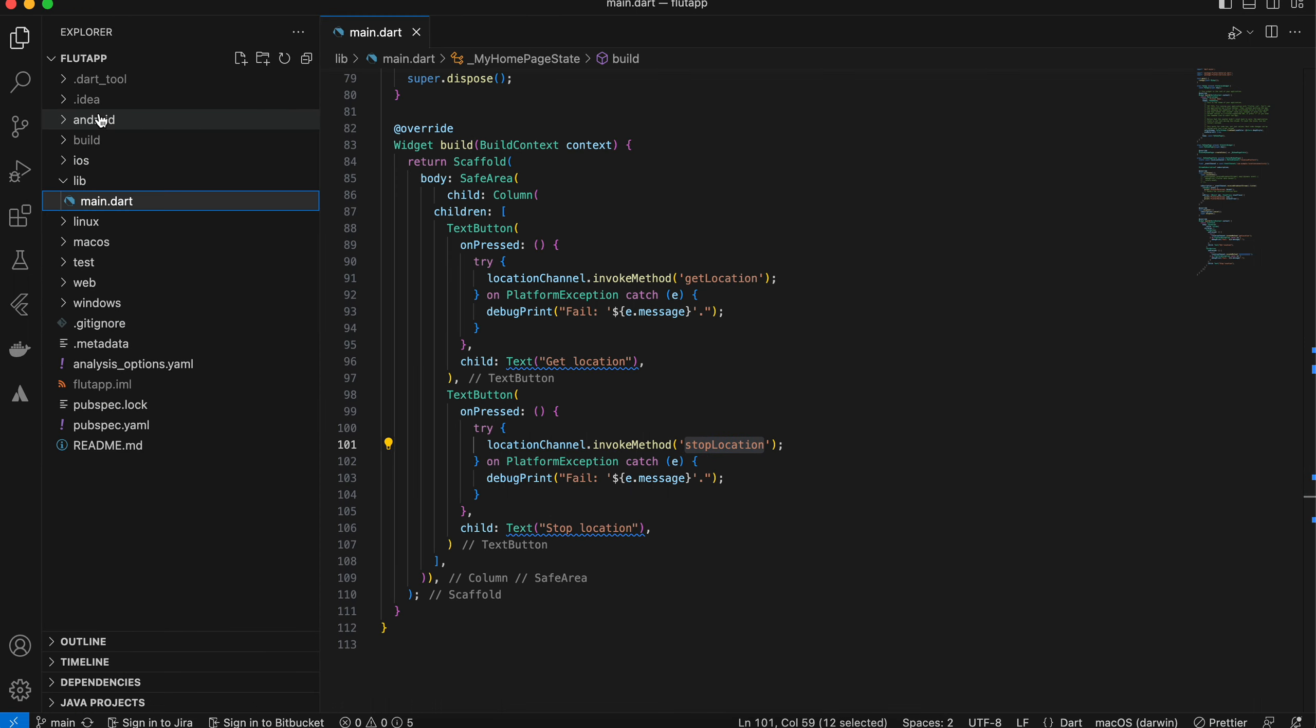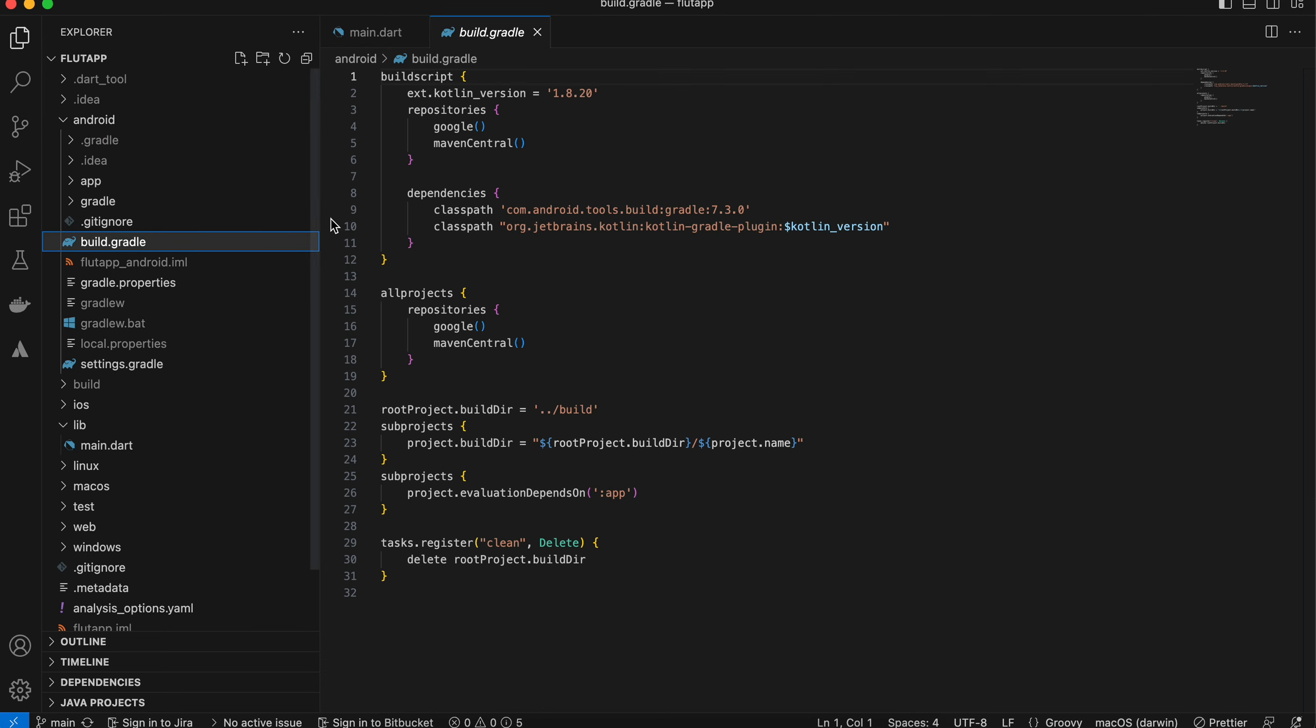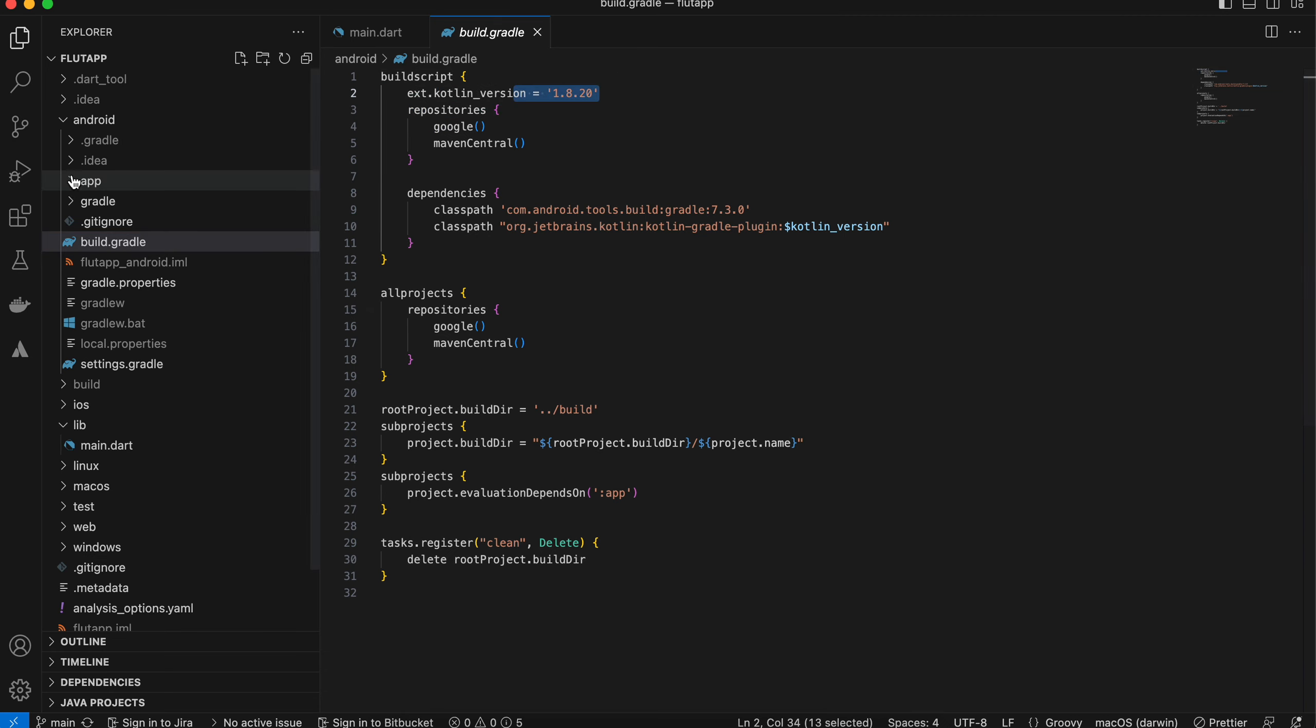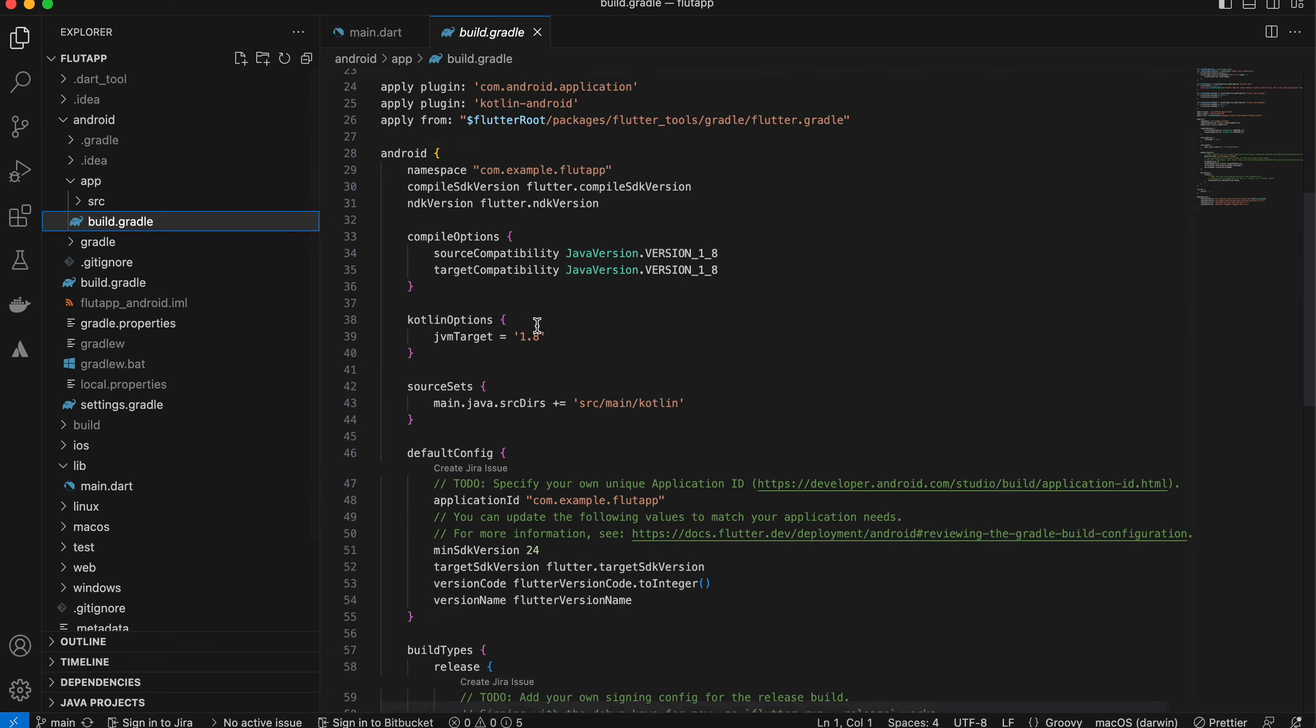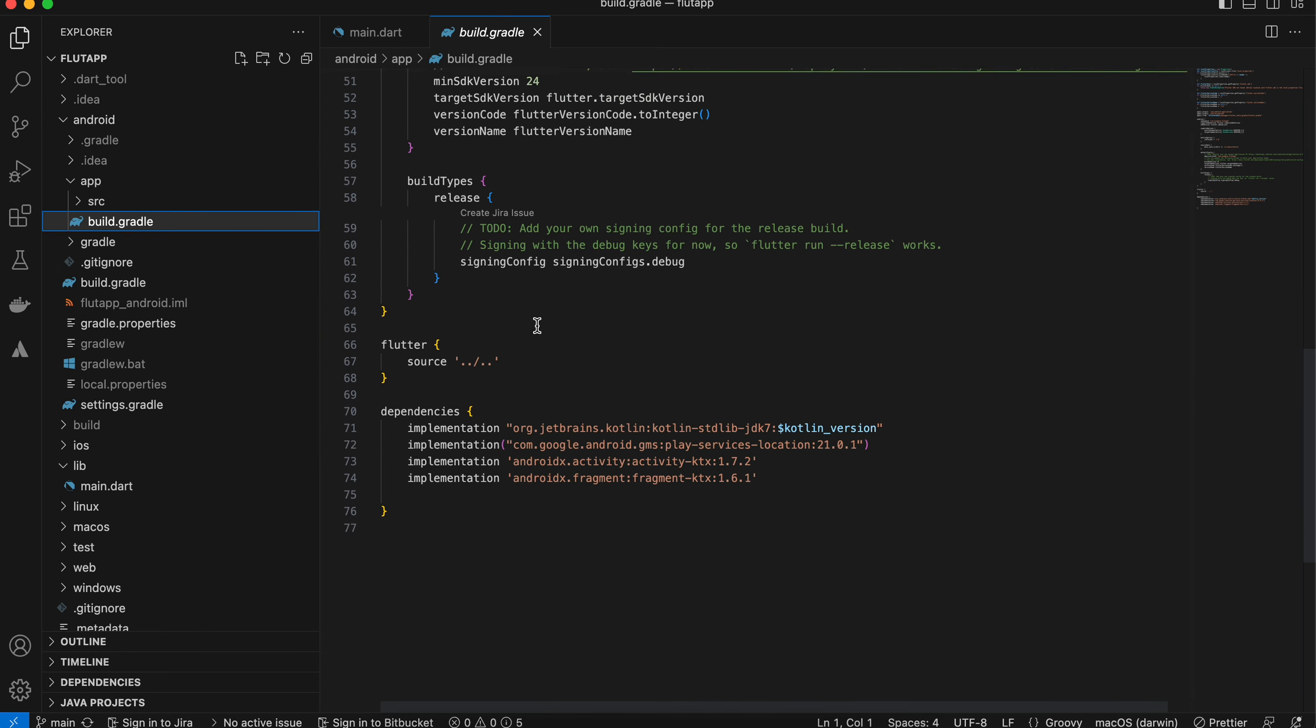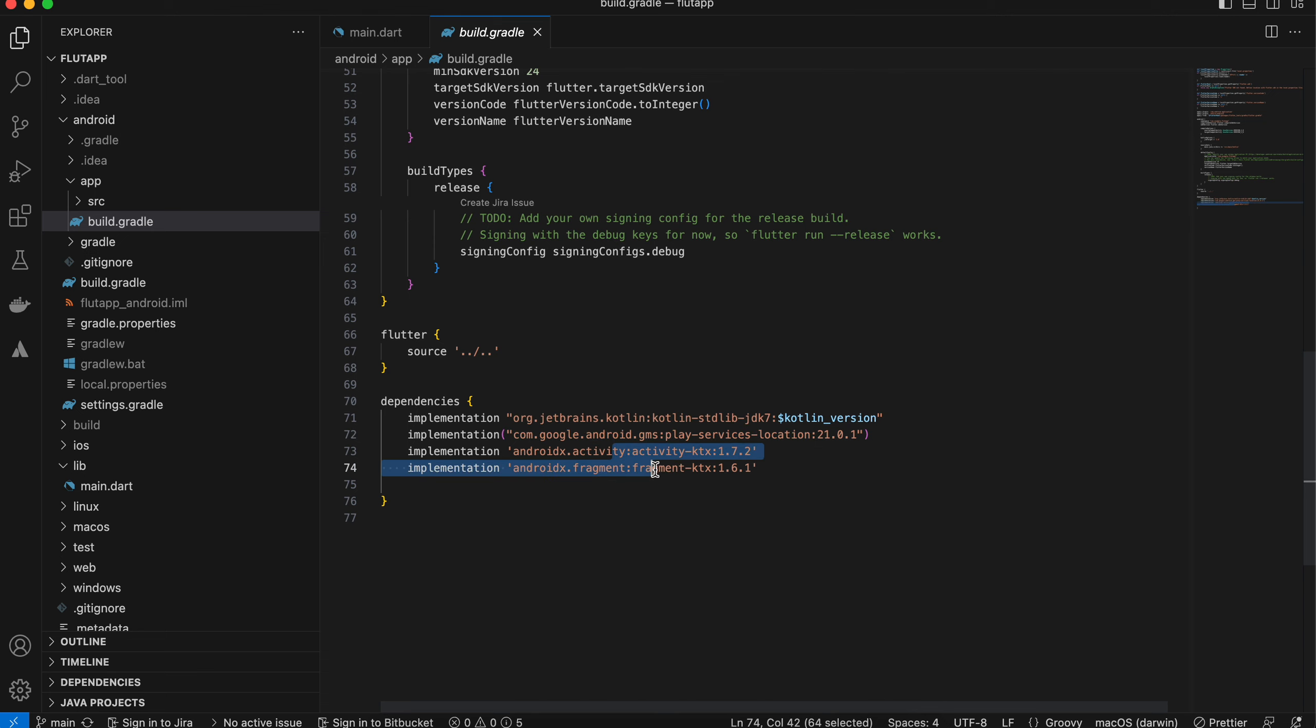Inside Android, I will go to build.gradle. First of all, I have changed the Kotlin version to 1.8.20. Next, inside app build.gradle, I have added the location library as well as this activity and fragment KTX.